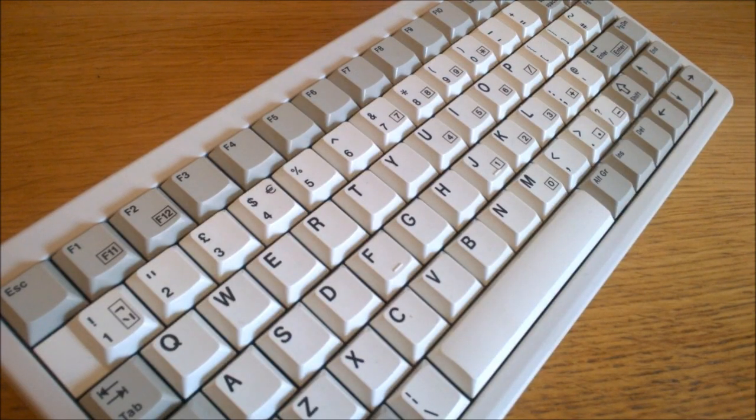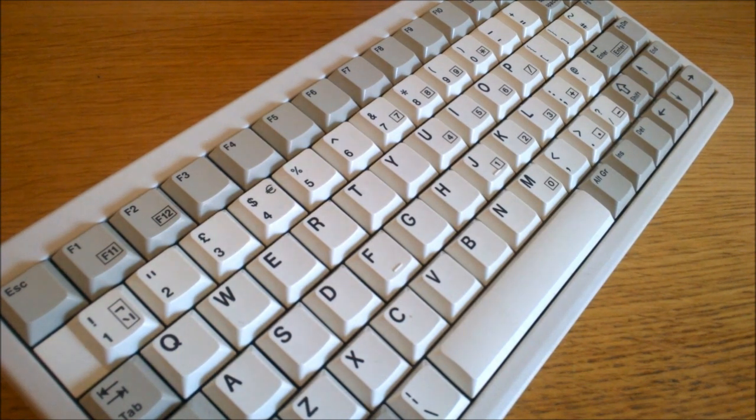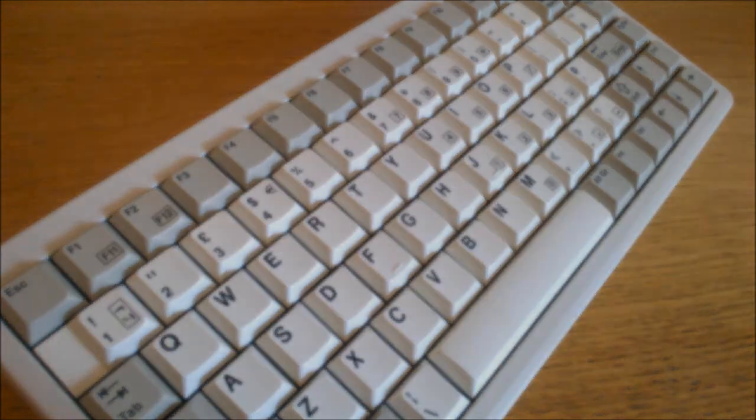That's it for this review. I hope you enjoyed it. Thank you for watching, and here is a typing demonstration of me typing on this keyboard.